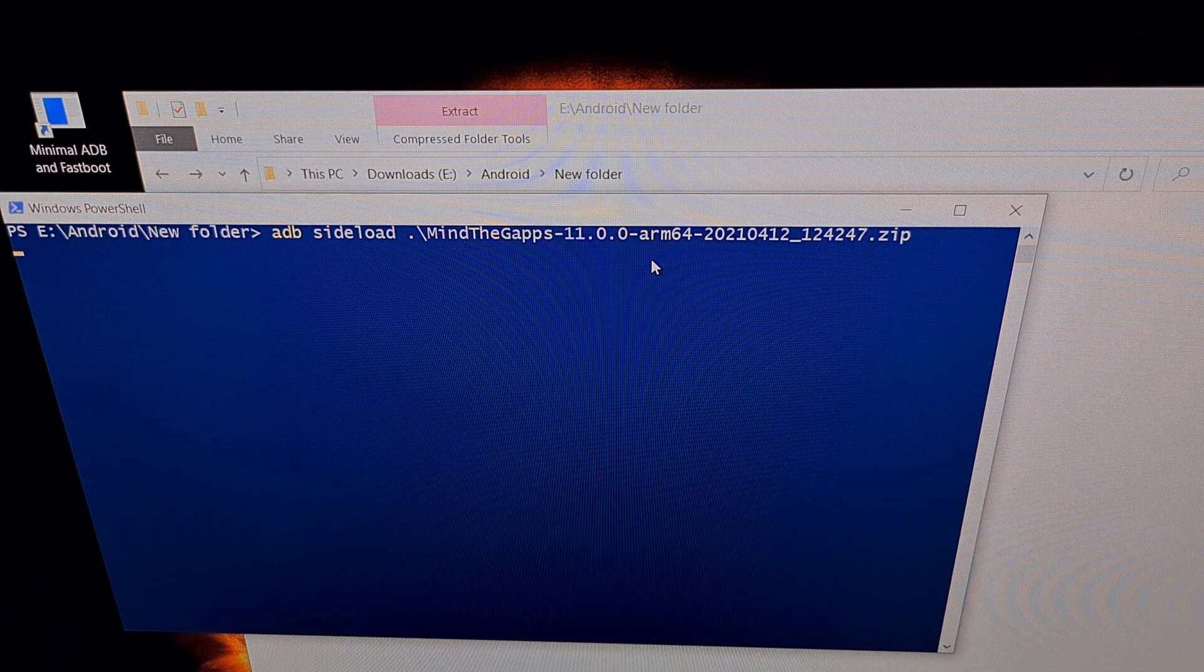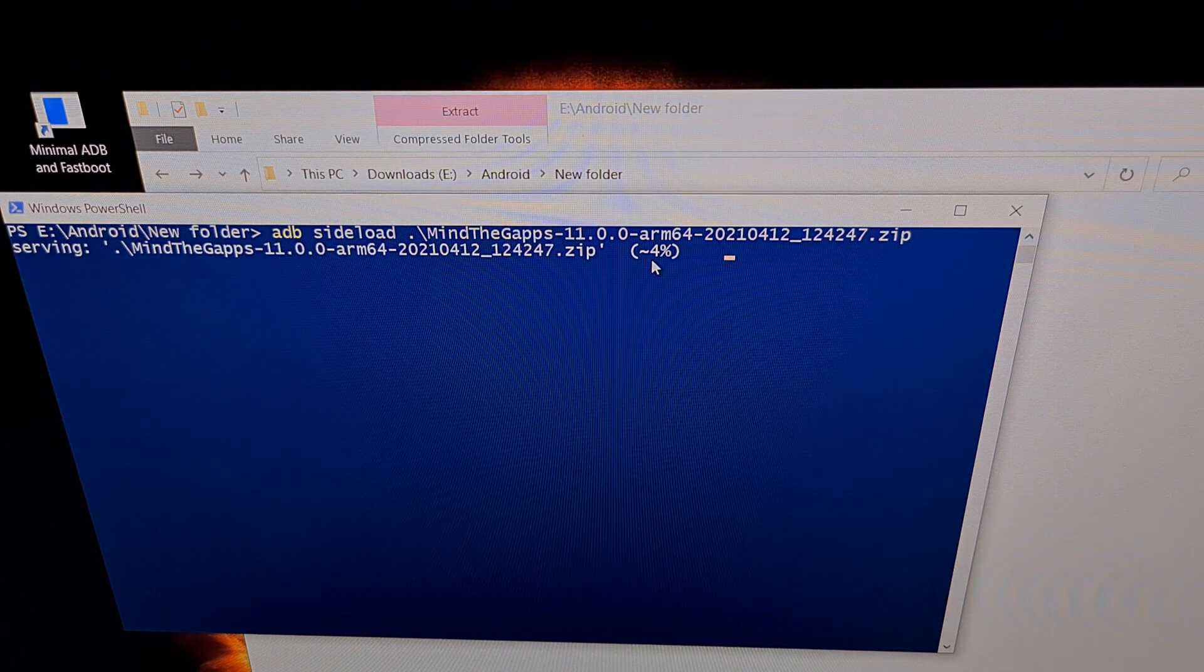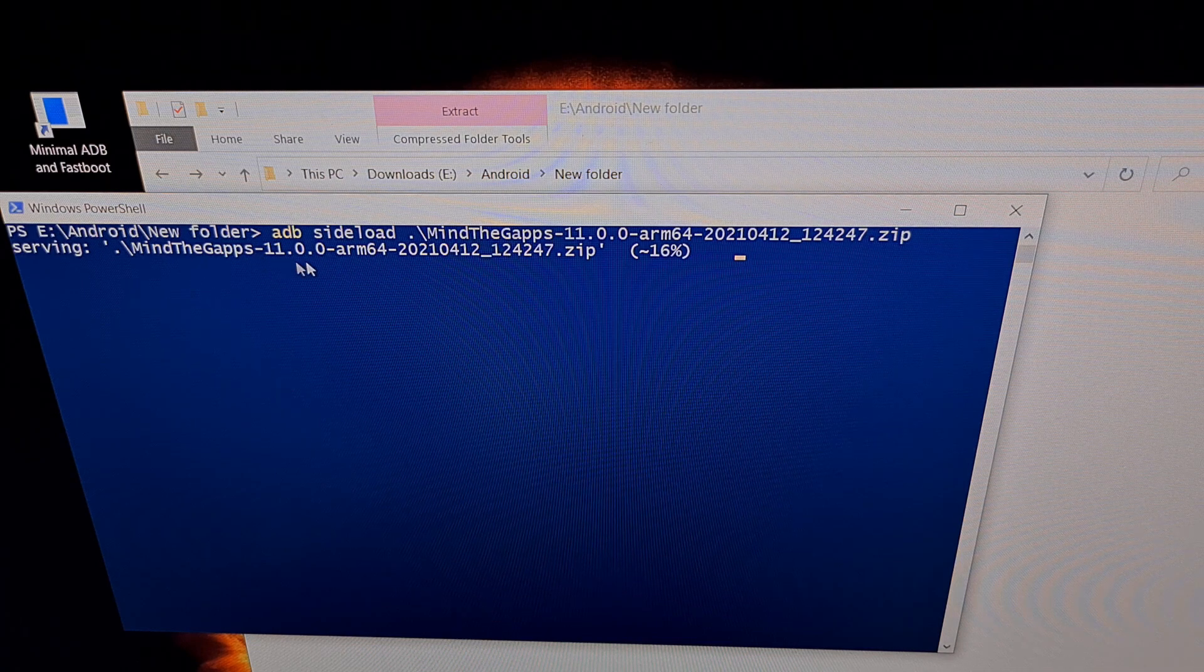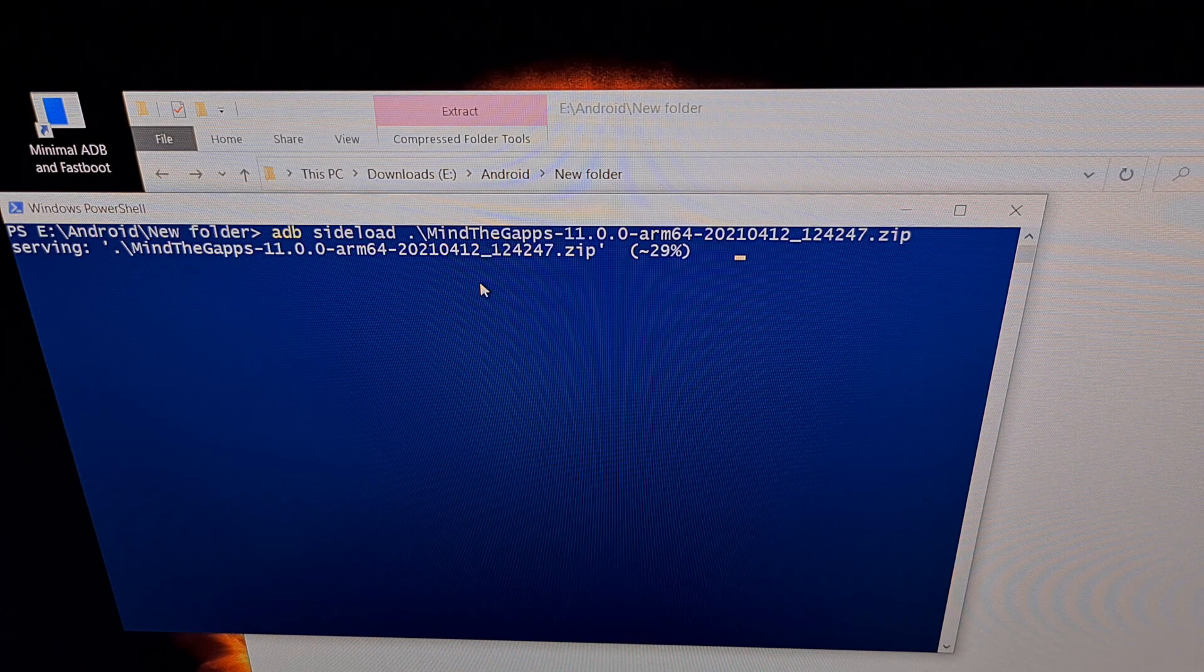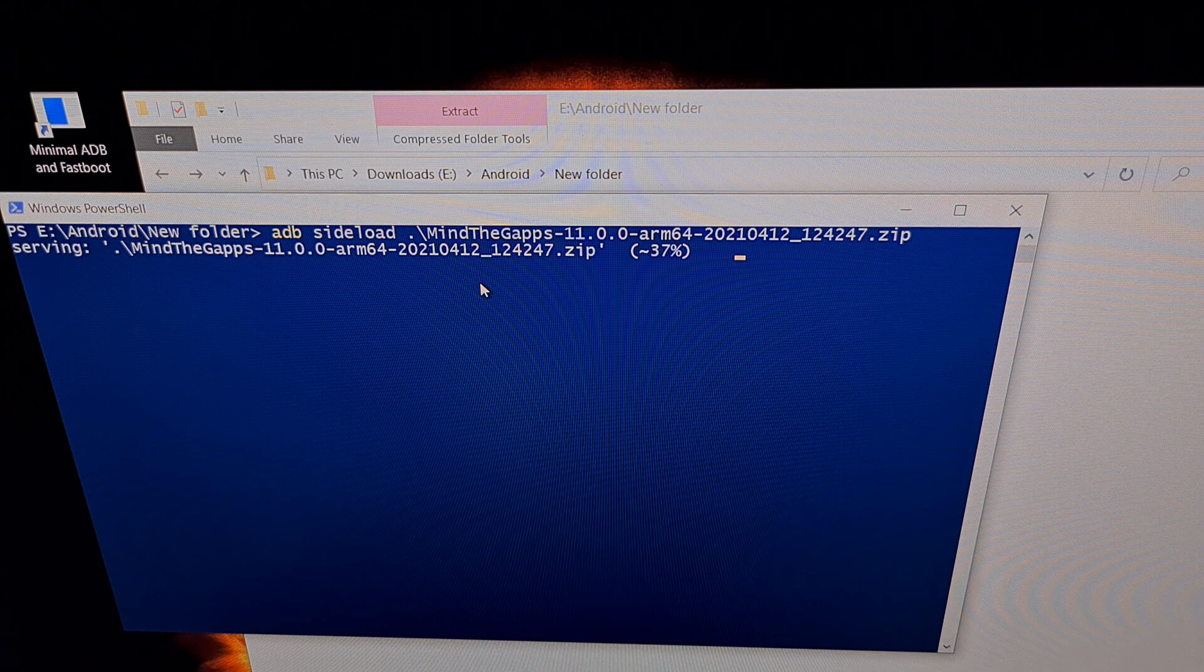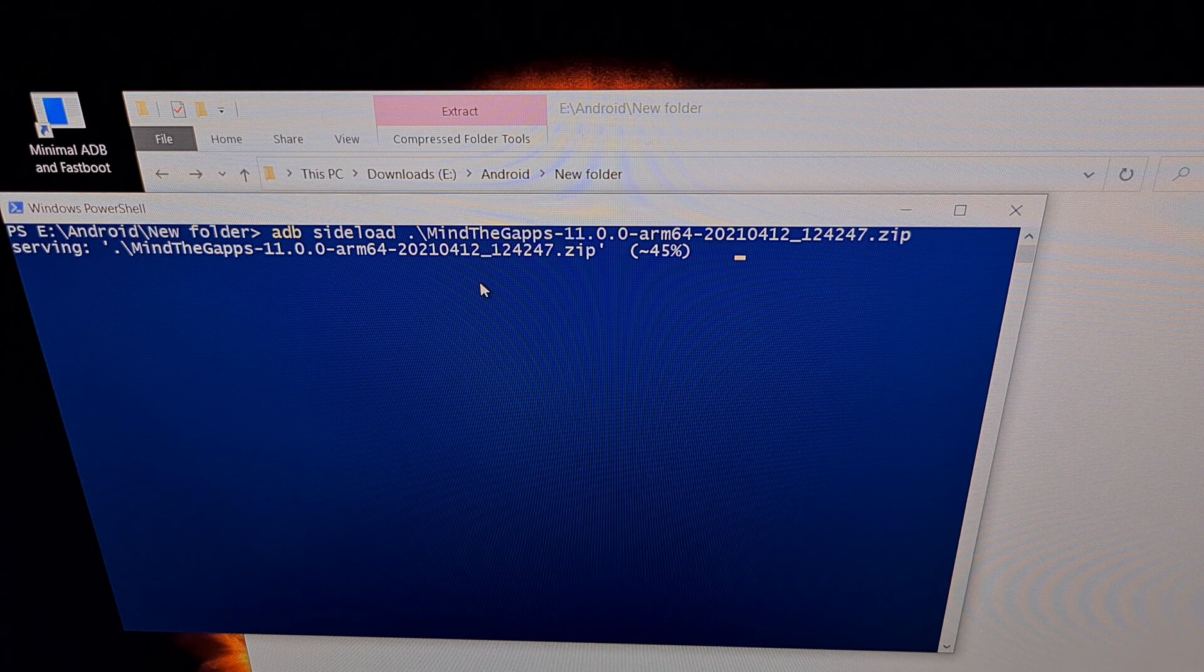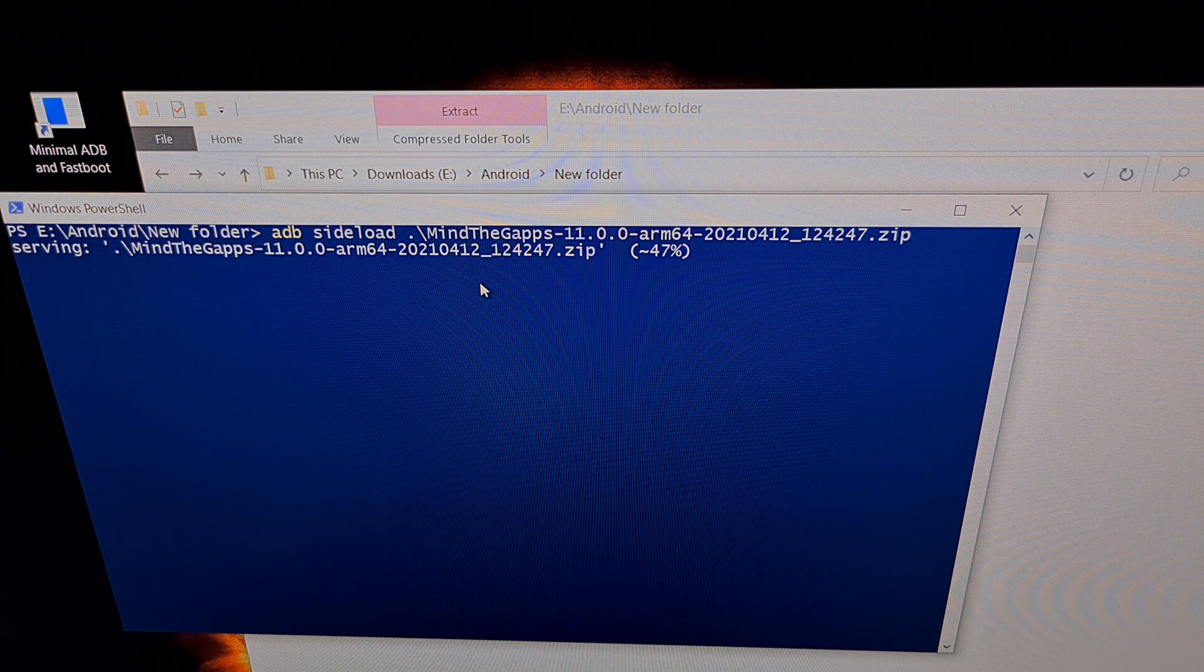You should see the ADB file sending your gapps package to the phone and then it will install that package as normal.